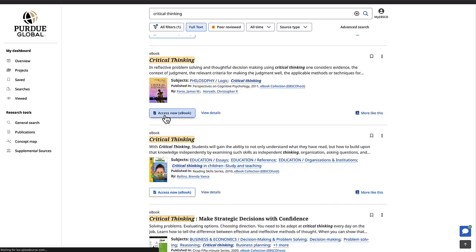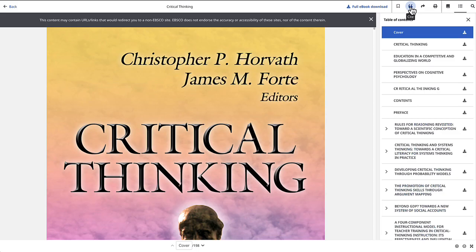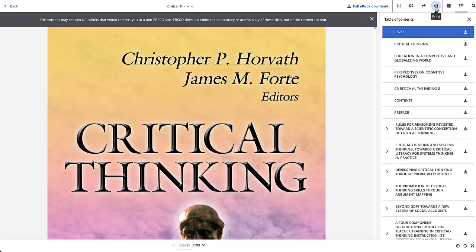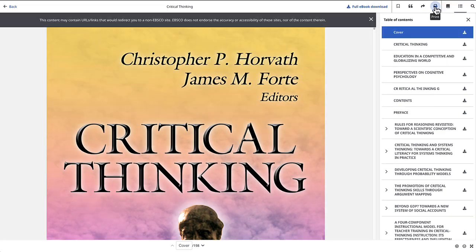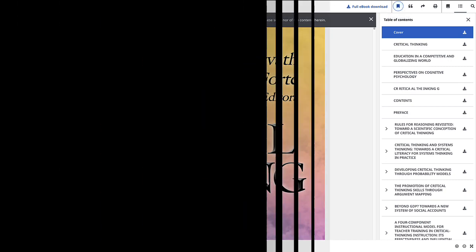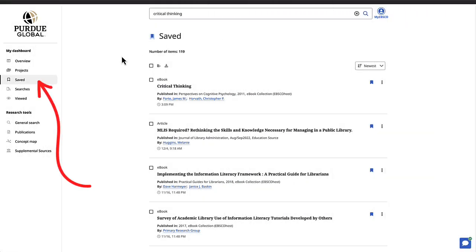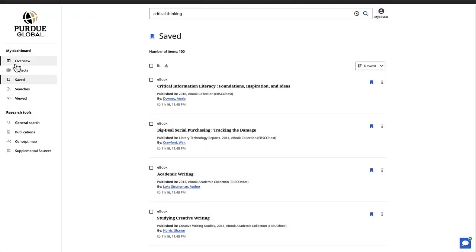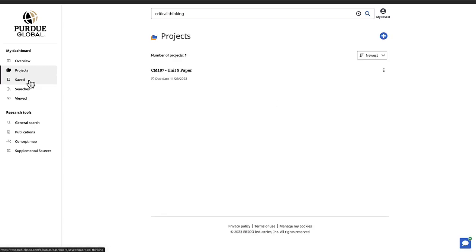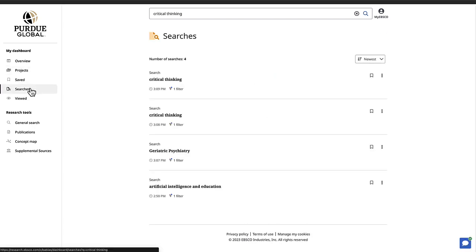Once you have the text, depending on the database and publication type, you'll see options to either download, print, email, or copy a link back to the item for easy access later. You can also save any article within your EBSCO account by clicking the button that looks like a bookmark. You can then access the article again later by clicking on the saved option under My Dashboard. Your EBSCO account is automated and will always remember you anytime you use EBSCO Discovery Service. It also has other features like the ability to create project folders, save searches you want to repeat later, and more.